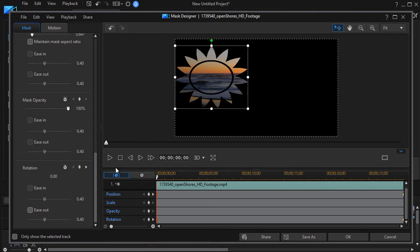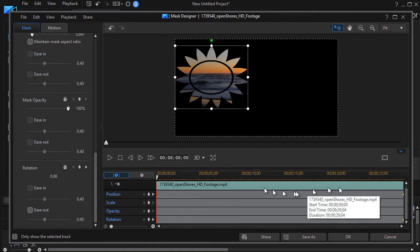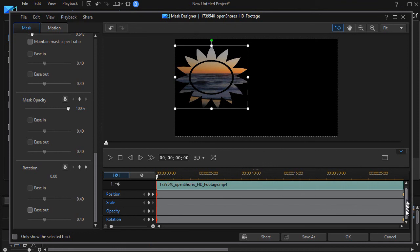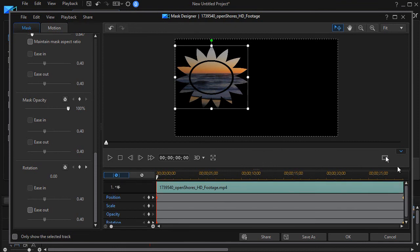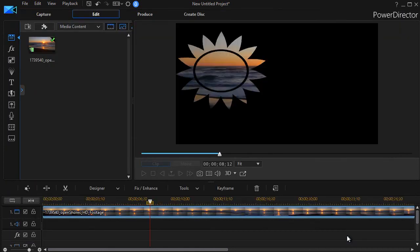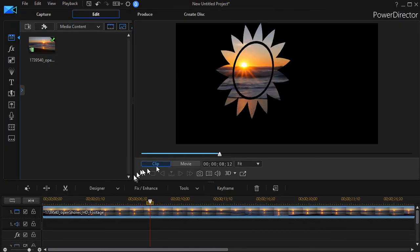You can use scale, you can use opacity, all kinds of settings here in your keyframes to adjust your mask to create a different kind of beginning to your project.